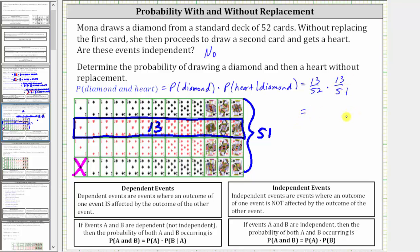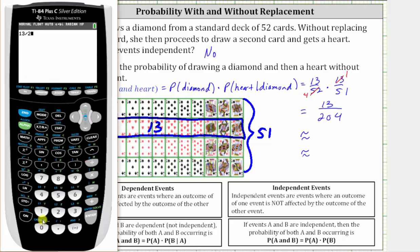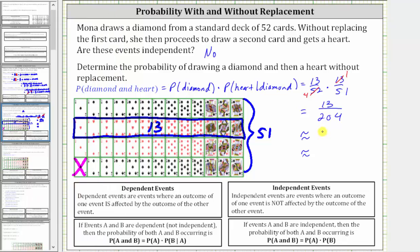We can simplify before multiplying. 13/52 is equal to 1/4, since 13 and 52 share a common factor of 13. Multiplying in the numerator gives 13 times 1, which is 13. In the denominator, we have 4 times 51, which is 204. So the probability is 13/204. Converting to a decimal and percentage: 13 divided by 204 is approximately 0.0637, which gives us approximately 6.37%.